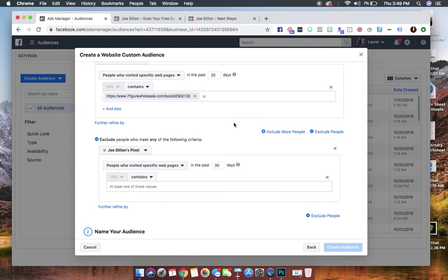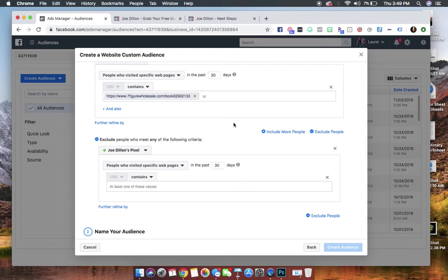You can go back on the pixel for 180 days if, only if, your pixel has been installed for 180 days. So your pixel only goes back either 180 days or it goes back to the day that you installed it if it was more recent than that.